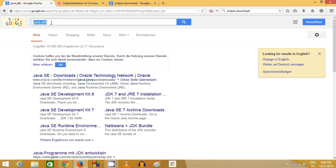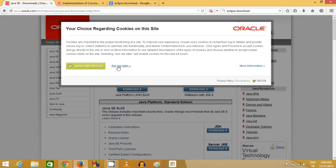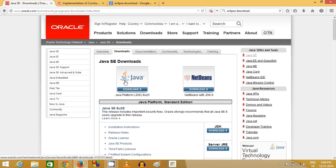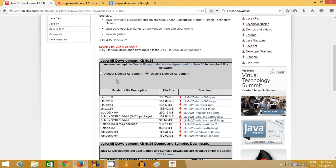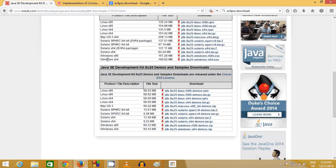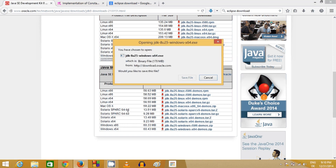If you don't have Java, search for Java JDK and the first link will most probably be www.oracle.com. Click that link, click 'Ask Me Later', and you will find Java. At the time of making this video the latest version was Java Platform 8u25. Click the Java button — not NetBeans, which is an IDE — and accept the license terms and conditions. Choose your operating system; my system is Windows 64-bit, so I will choose that and download the executable file.